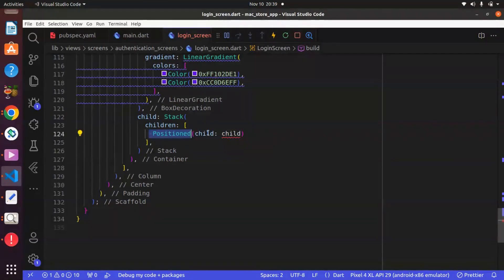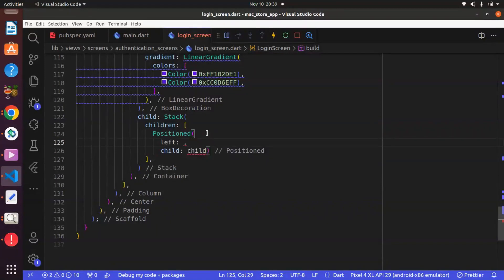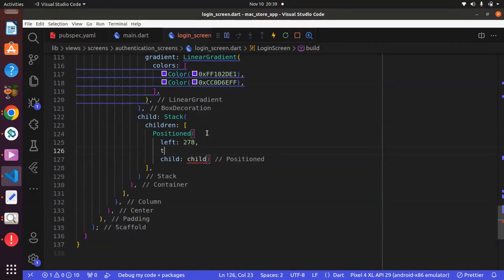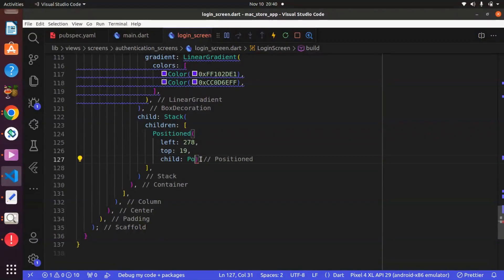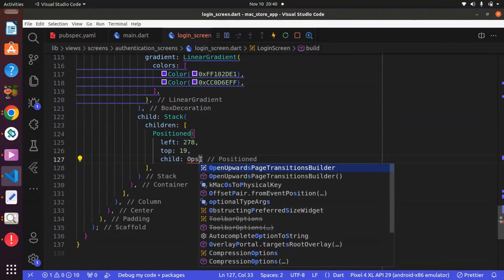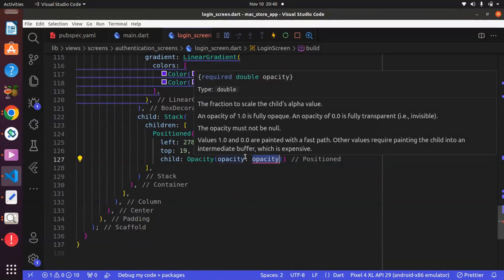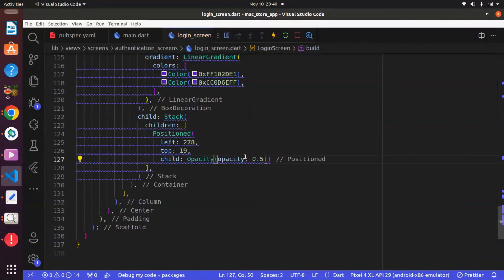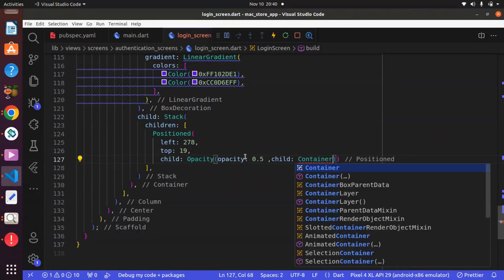First we can have a widget known as Positioned. The reason for the Positioned widget is to tell how we intend to position the child. Within the Positioned widget there is a property known as left, and we can set this to 278. Also within the Positioned widget there is a property known as top, and we can say 910. For the child, this will be a widget known as Opacity, and we will give this an opacity of 0.5.